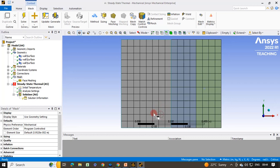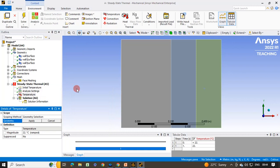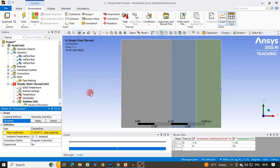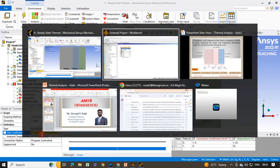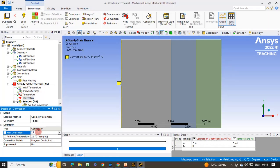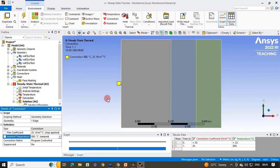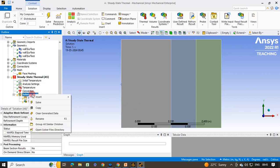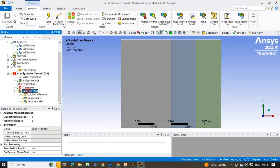Next, we apply the boundary conditions. Right-click on Steady State Thermal, Insert Temperature. One end is fixed at 20 degree Celsius. Switch to edge selection mode, select the end edge, click Apply, and enter the temperature as 20, then hit Enter. Next, apply convection: right-click on Steady State Thermal, Insert Convection. Select the opposite edge, click Apply. Set the convection coefficient to 25 Watt per meter square per degree Celsius and the ambient temperature to 800 degree Celsius. All boundary conditions are now applied. Add solution outputs: right-click on Solution, Insert Thermal Temperature, and also insert Total Heat Flux. Then right-click and Solve.